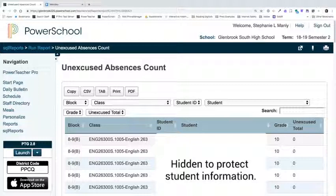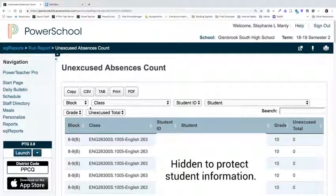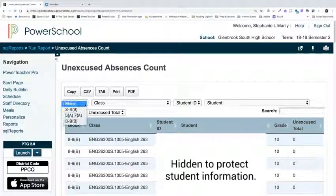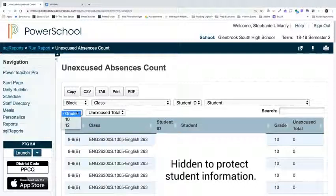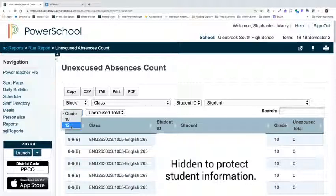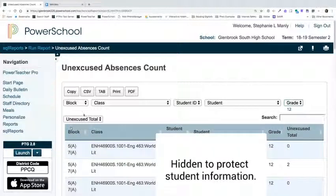This will run a report for all your students; however, you do have some filtering options. Some of the most common filtering options are filtering by block or filtering by grade. In the case of senior final exams, I would first want to filter by 12th grade, and then I could filter down further into any blocks.